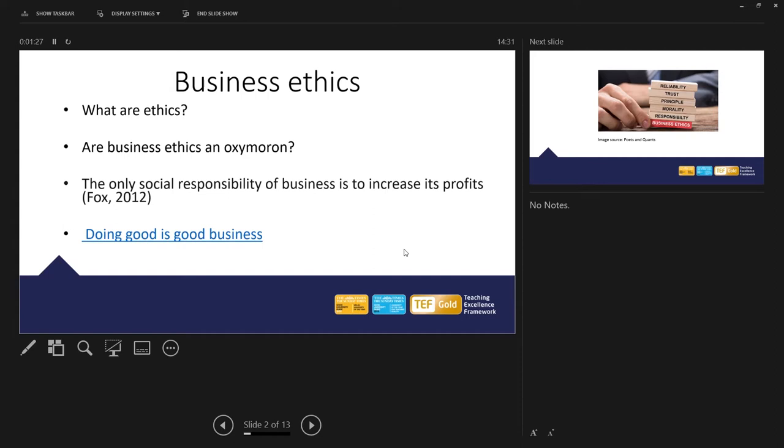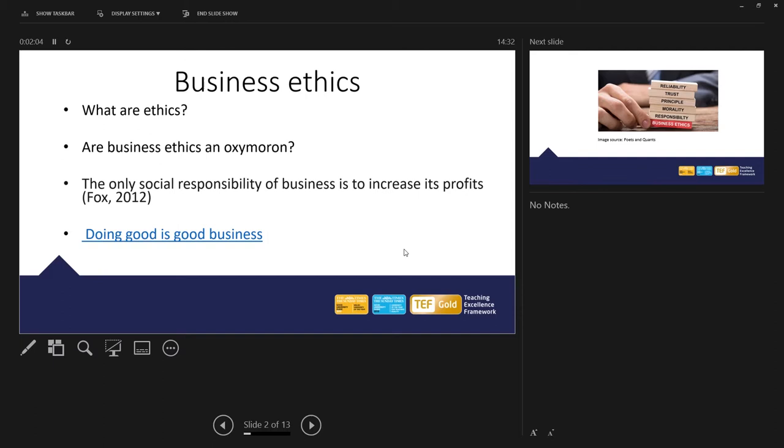We've got Fox there, 2012. The only social responsibility of business is to increase its profits. In other words, it should be using its resources to achieve the best profits for its investors or for its shareholders as well as some of its stakeholders. And then we've got a link there that you could have a look at possibly, which links to Doug McMillon, the CEO of Walmart.